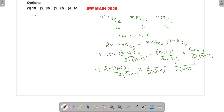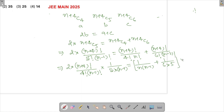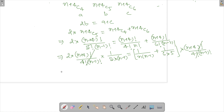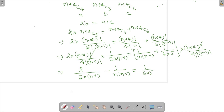After the common terms cancel out, we are left with 2 over (5 times (n-1)) equals 1 over (n times (n-1)) plus 1 over (6 times 5). Moving terms across and taking common denominator of 5 times n times (n-1), we simplify further.